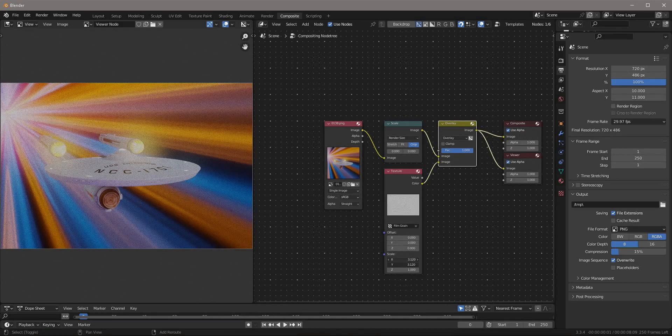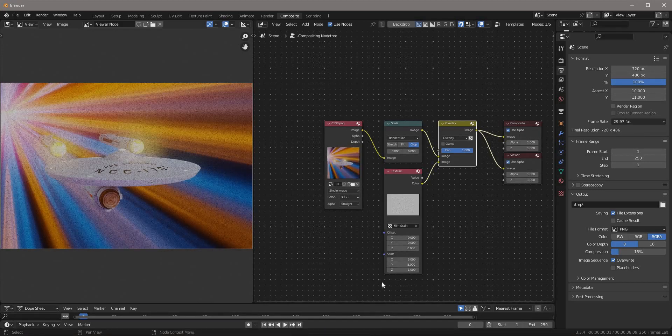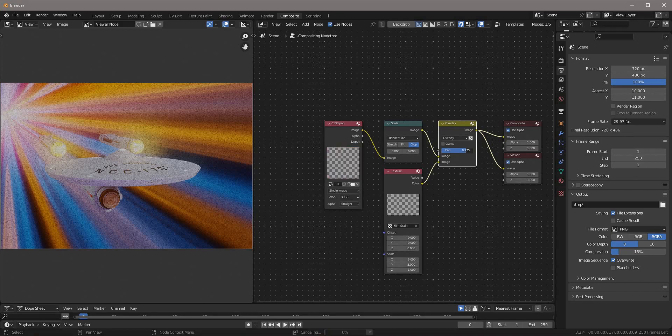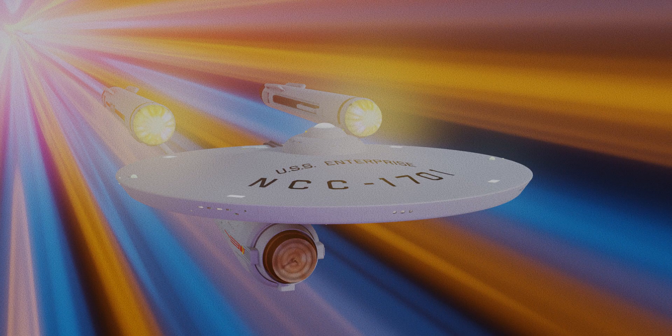I'll increase the X and Y scale to make the grain smaller and play with the overlay factor to make the grain more subtle. Hey, now that looks like grain.